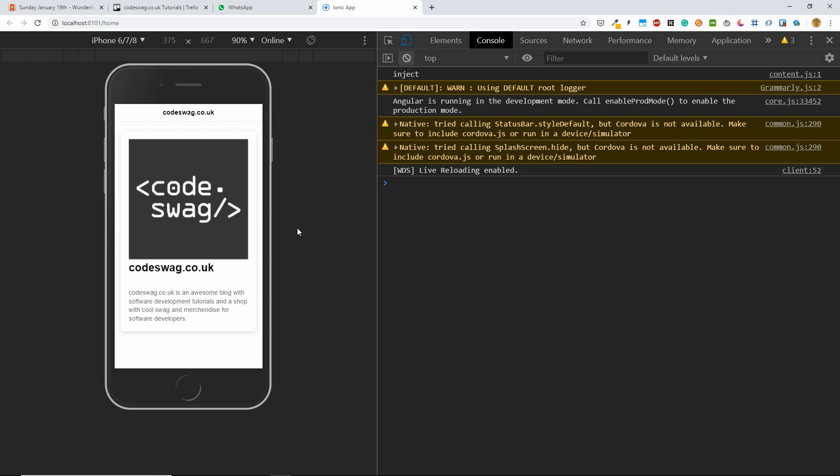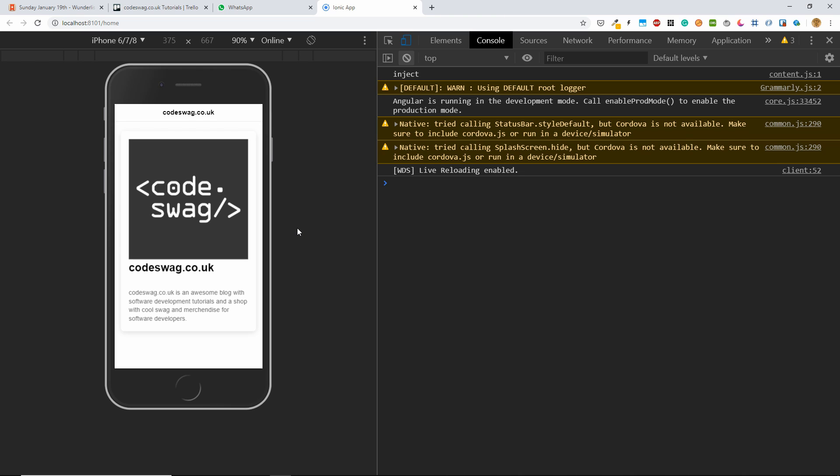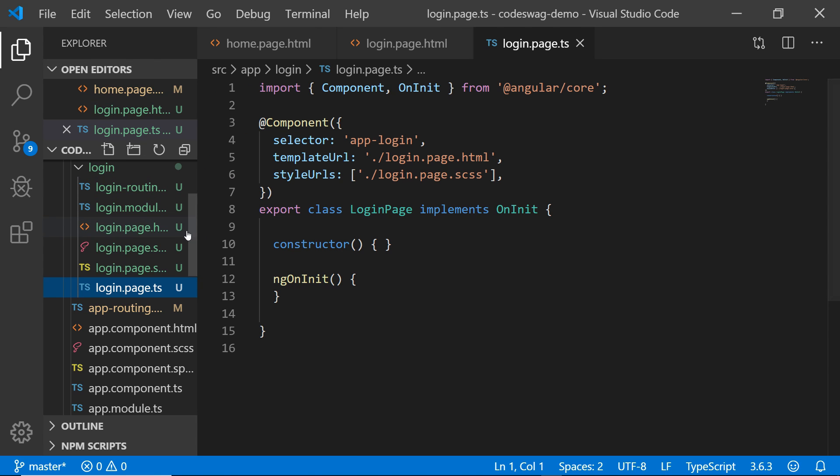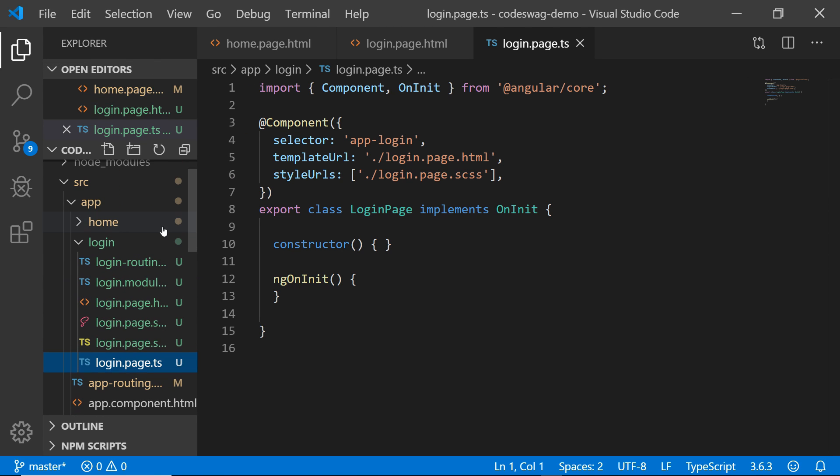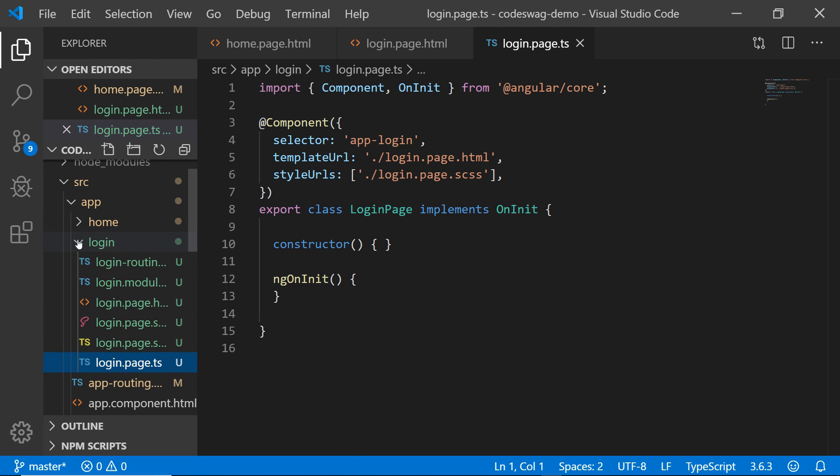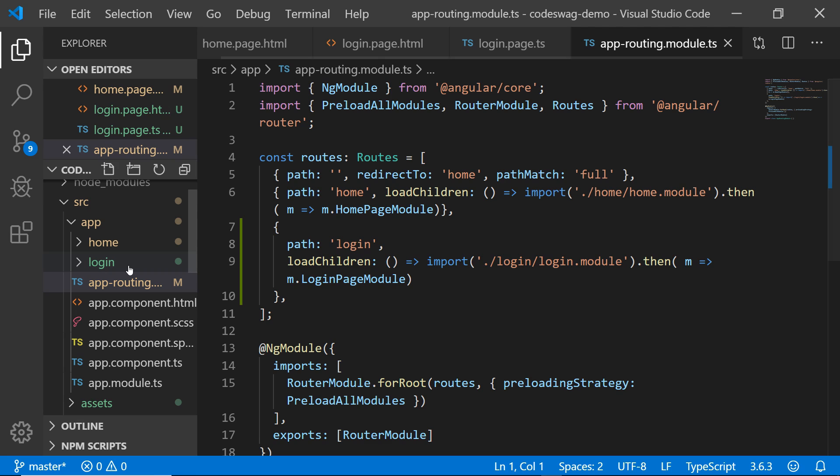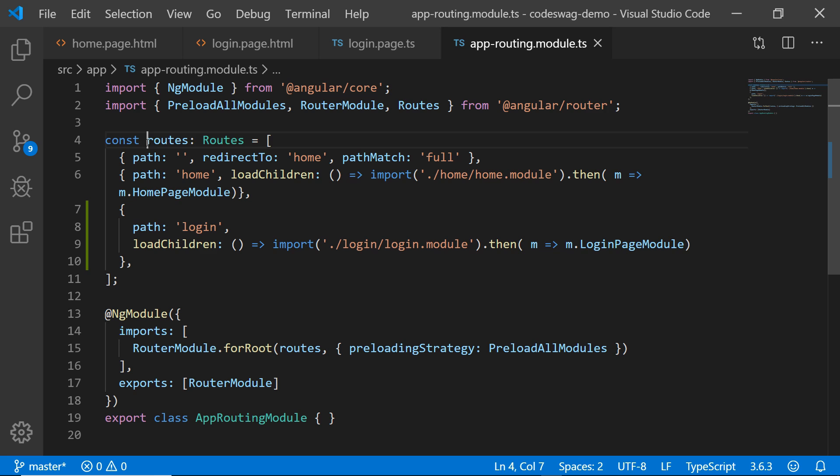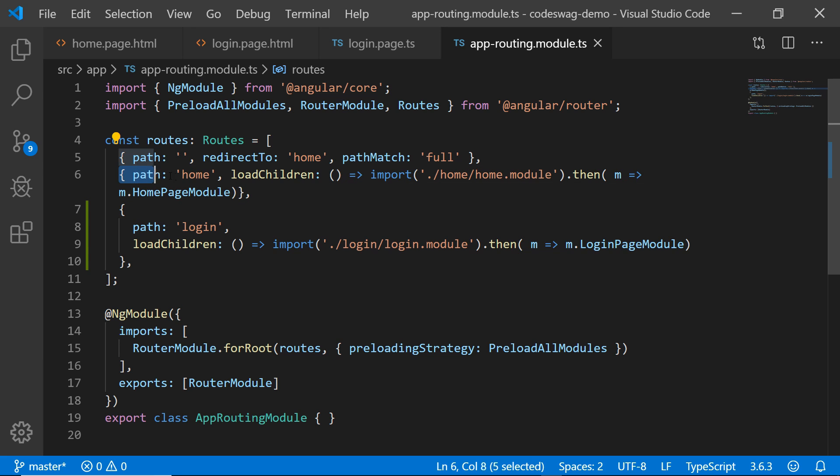So now let's try to change our default page. We want to open the file explorer and open this file app routing.module.ts. After opening the file, let's close the panel. And we can see we have this constant called routes that has an array of objects. So each object here is representing a route or a page in our application. That's the default route. This is the route for the homepage.